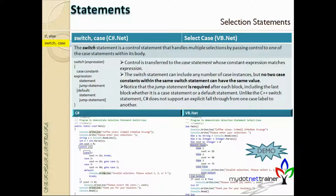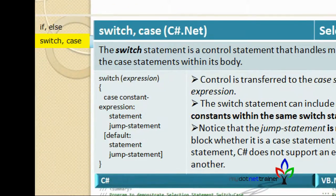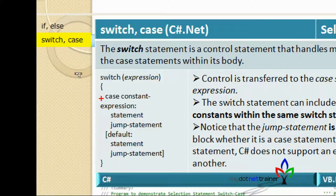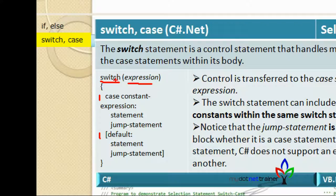In C-Sharp the keywords used are switch and case. The syntax uses switch with an expression, then case statements, and finally default. This is pretty much equivalent to if, else-if, and else. There's a key difference between when to use if and when to use switch-case.